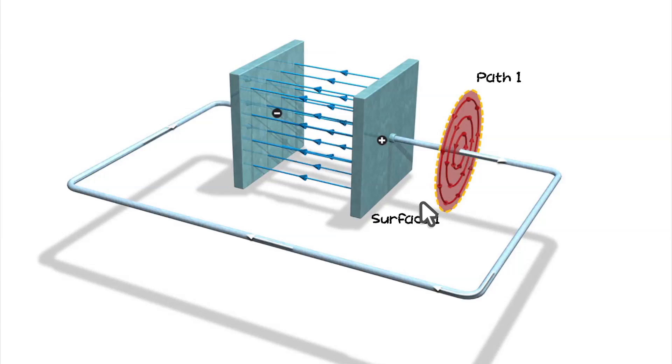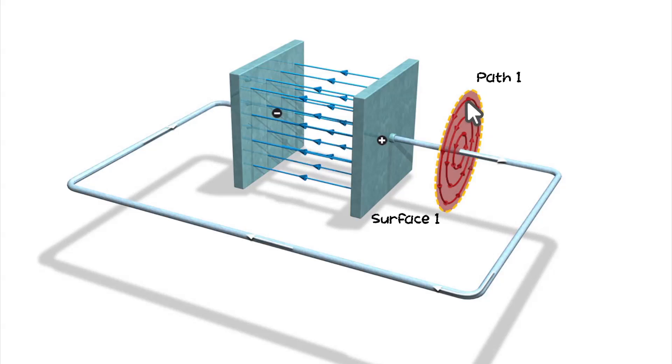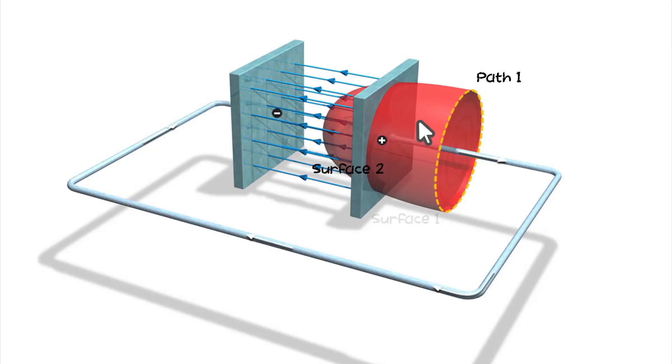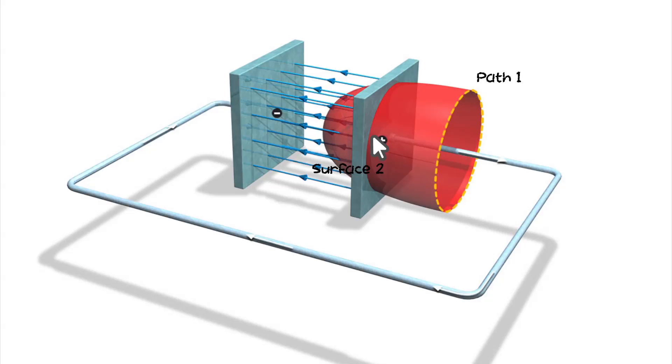With Ampere's law, we can calculate the magnetic field around the conductor. But when we apply Ampere's law to surface 2, that is also bound by path 1, we encounter a problem, because the discharge current does not pass through surface 2, and Ampere's law tells us that there is no magnetic field present.